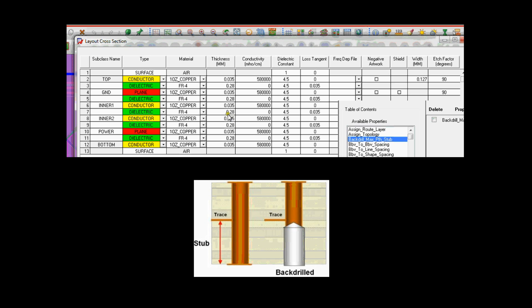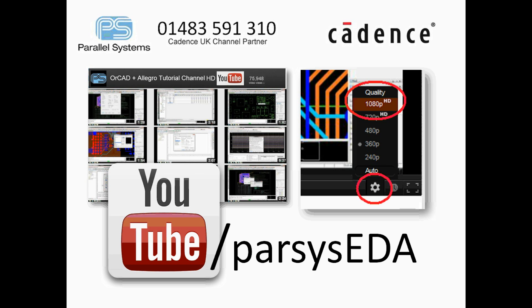Please watch the high-speed video playlist on our YouTube channel to explore in depth how much time each of these features in the Allegro PCB high-speed option can save you.